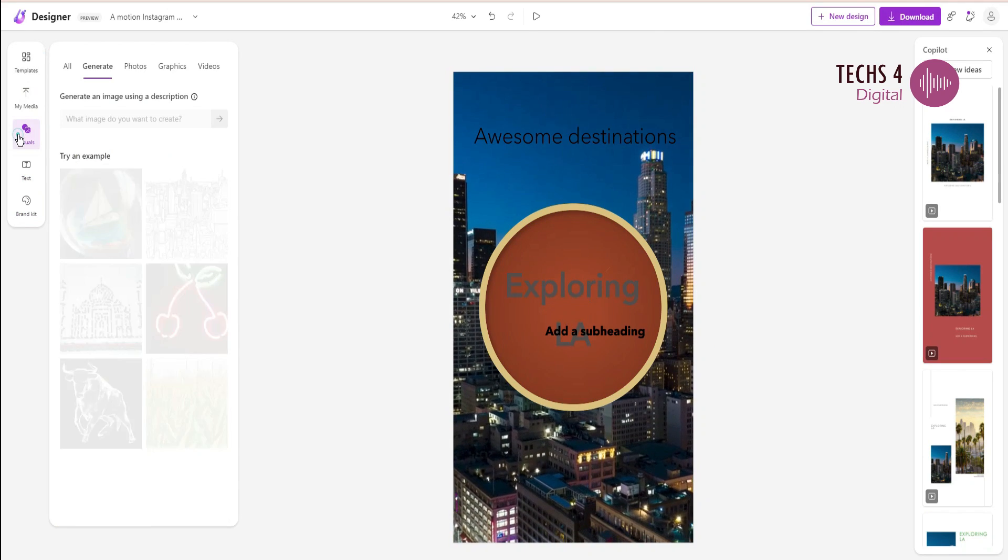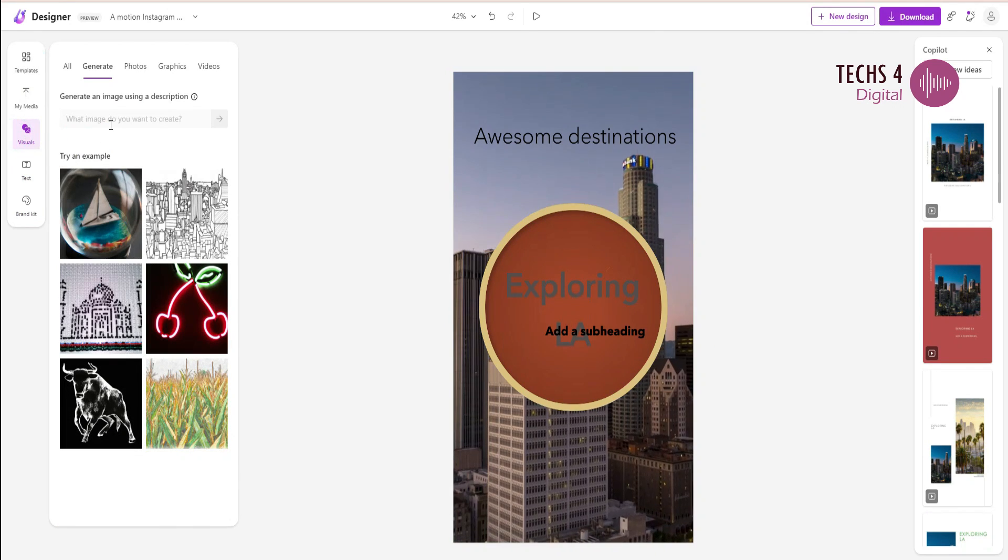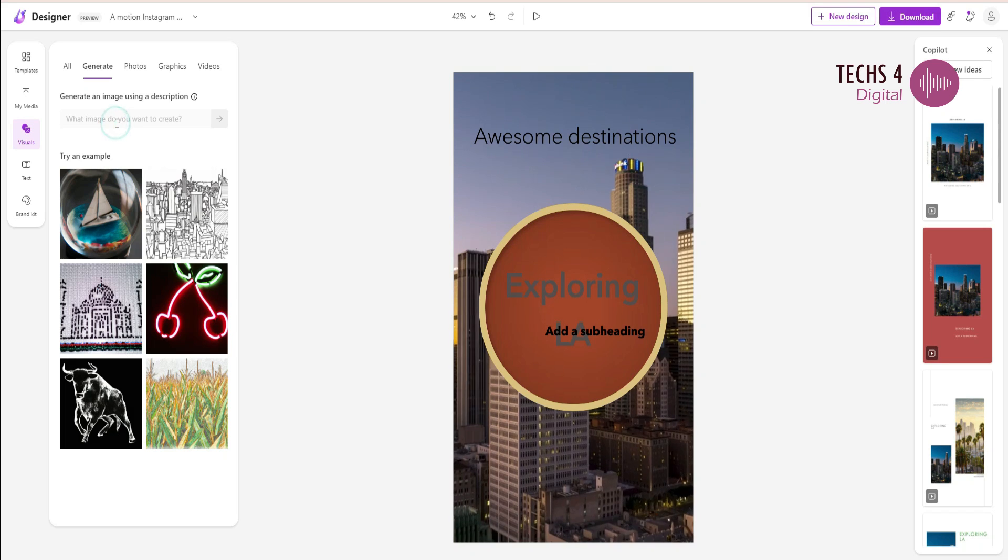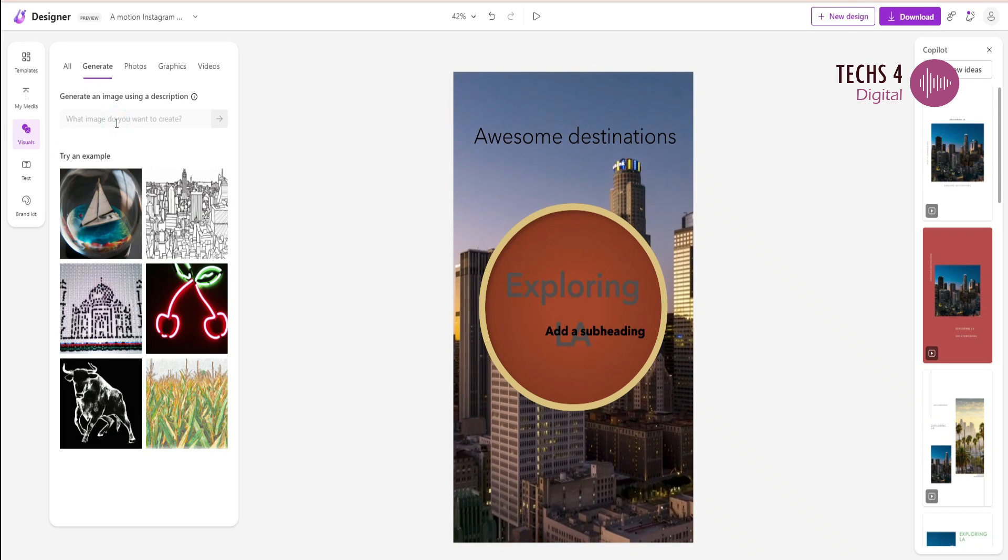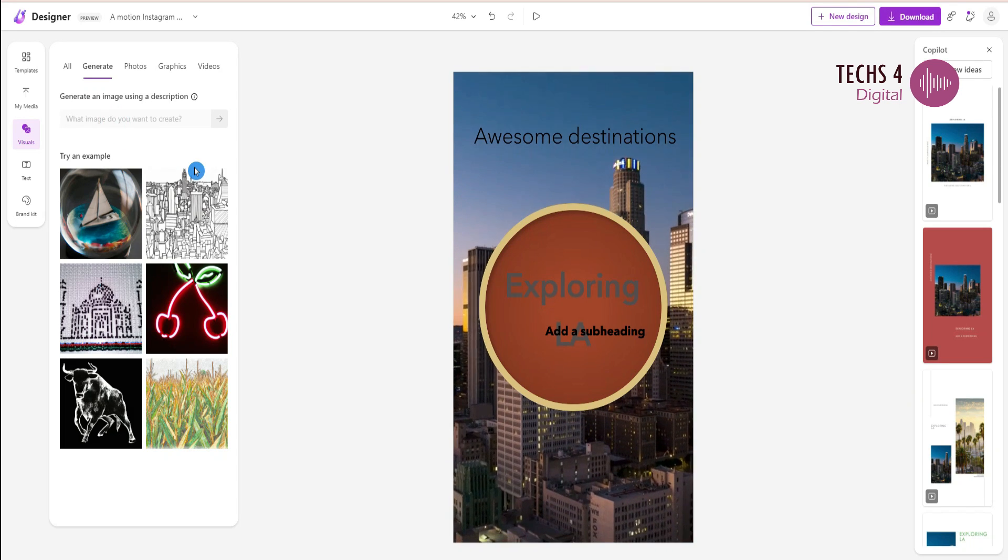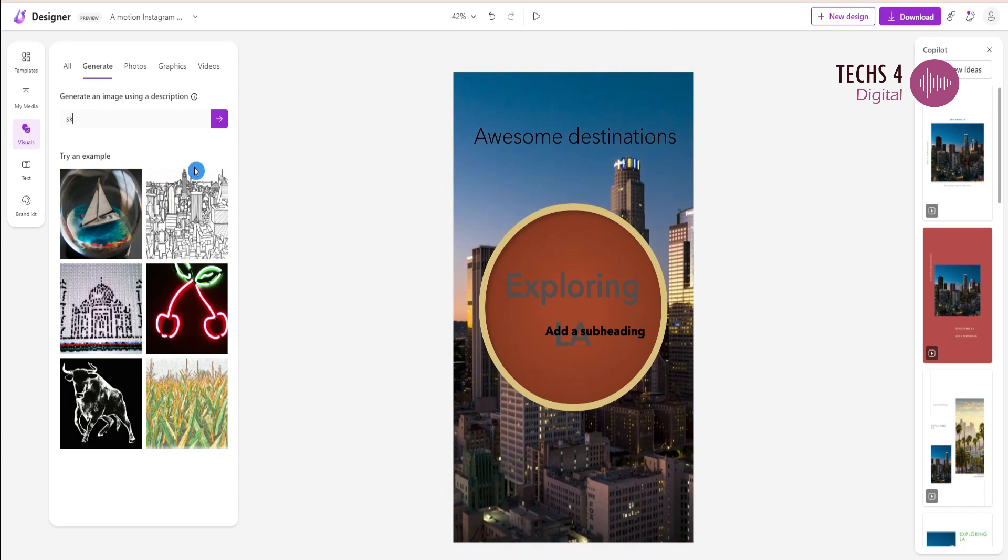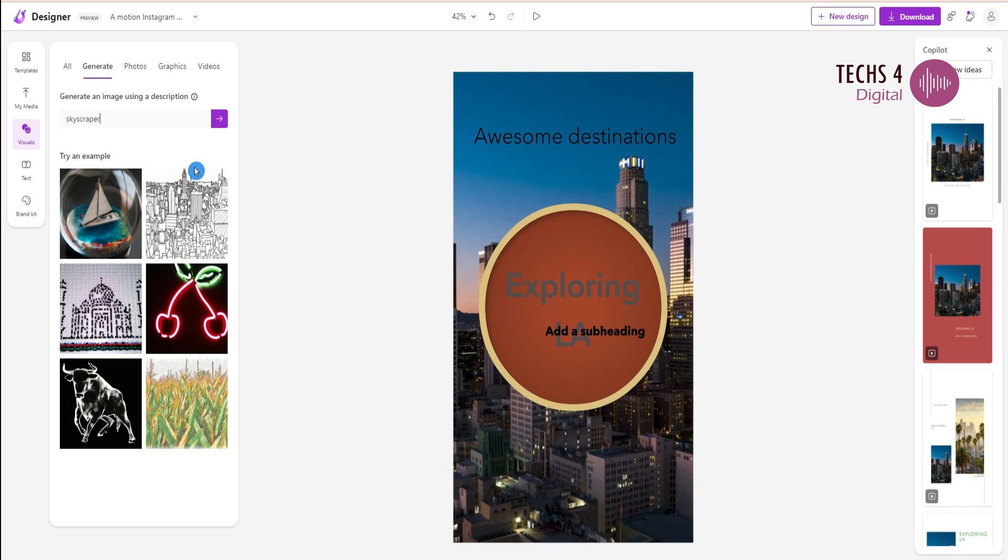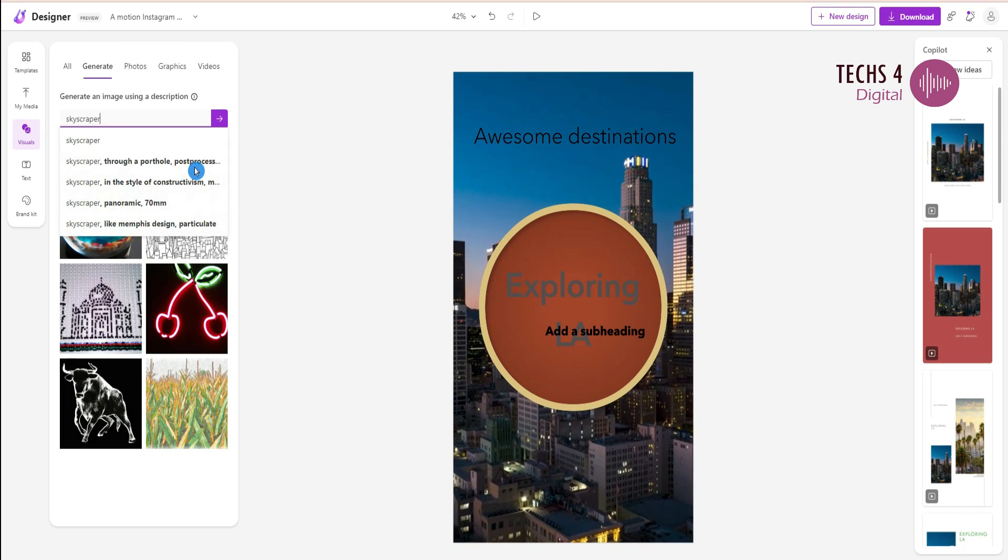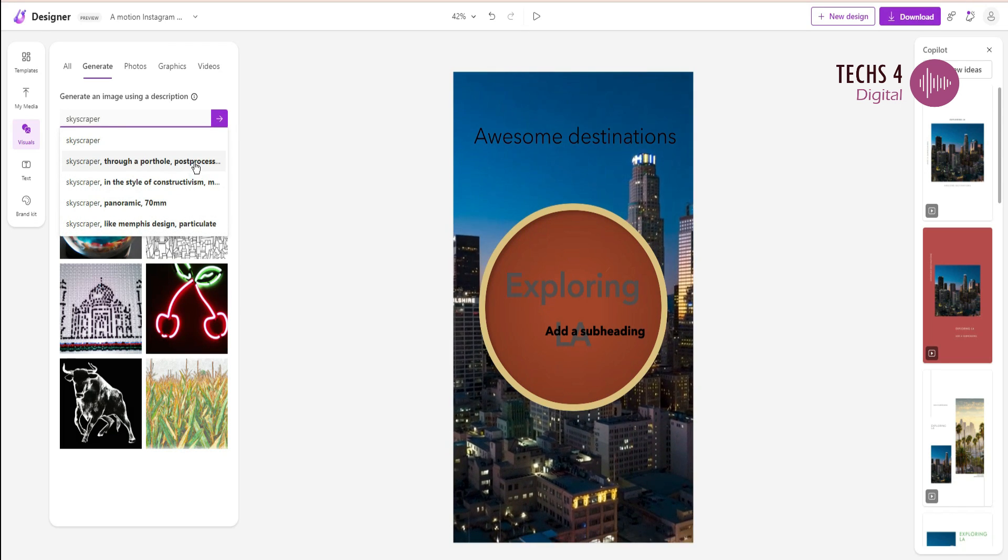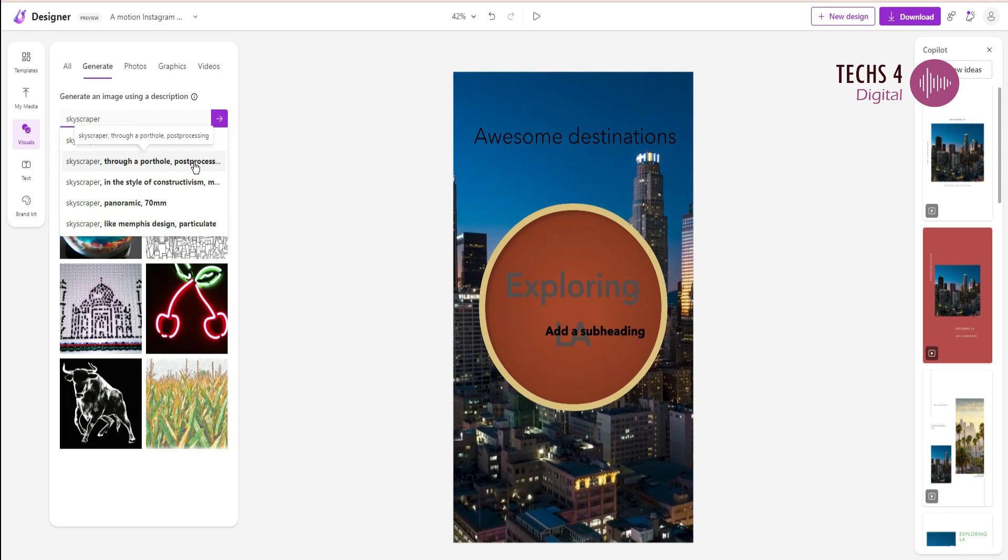In the visuals option here, you can add media to your design. We can generate an image using the AI image generator by just typing the prompt here. I will type skyscraper and you can see it gives various suggestions to complete the prompt.